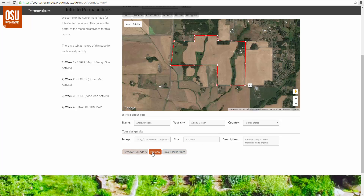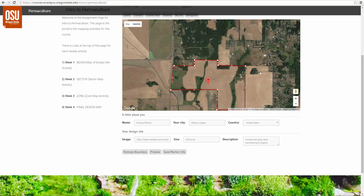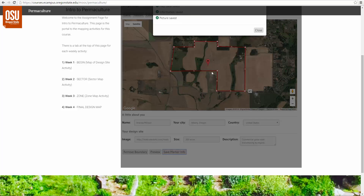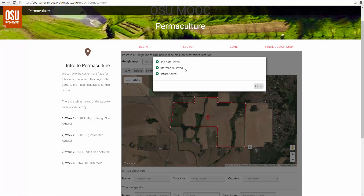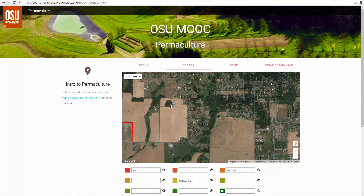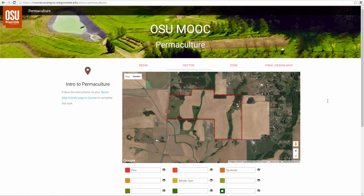I've had all these things filled in, so I'm going to do Preview. I get my little picture that shows up — Andrew Milson, commercial grass seed transitioning to organic, 200 acres. I think that looks good. I'm going to go ahead and save my marker info. It says: map data saved, information saved, picture saved. Now when I go over to my sector map, there is my site — it saved it.